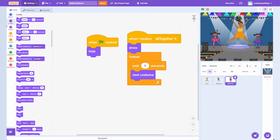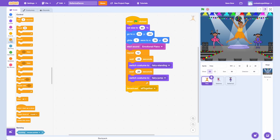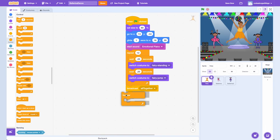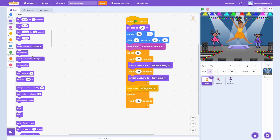For the final routine with everyone all together, return to the Prima Ballerina sprite. From Control, drag a Forever loop underneath 'Broadcast All Together.' Now place a Wait block inside the Forever loop and change the value to 0.25. Then drag a 'Next Costume' block underneath from Looks. This will continue the Prima Ballerina's dance routine.